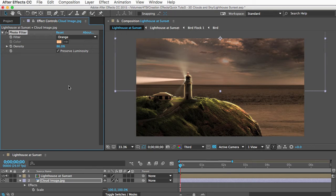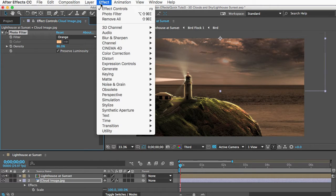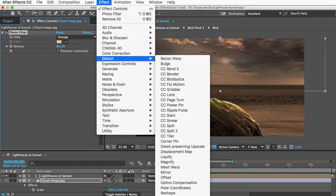Alright, now we'll add that transform effect to this layer. I'll go to effect, and distort, and transform.